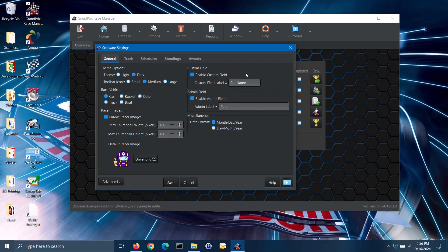For the custom field section, the software has an extra data field when registering racers. By default, it will store the vehicle name, but you can choose to use this field for any type of data for each racer. You can change the label for that data field, so anywhere in the software where that data field is displayed, you will see that label.